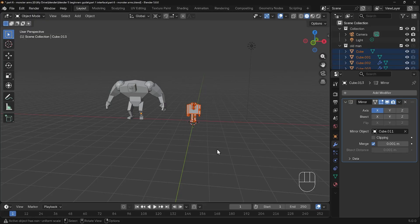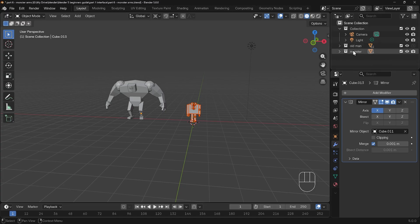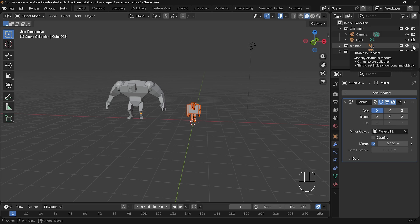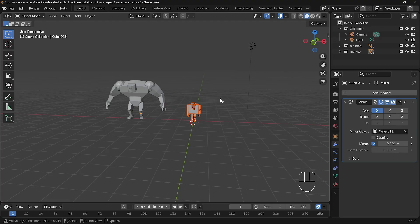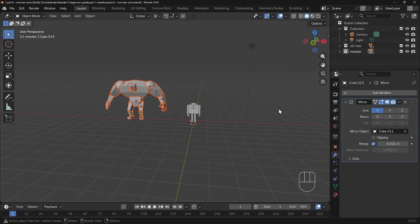I can box select characters like so, or I can go to the outliner and select the monster. I'll minimize the old man and minimize the monster so it's nice and easy to see the collections. I noticed I forgot to press the render icon on the old man, which means it won't appear in my renders, so I'll make sure that's ticked. To select the monster, I can press Alt A to deselect all, right click on the monster collection, and then select objects.